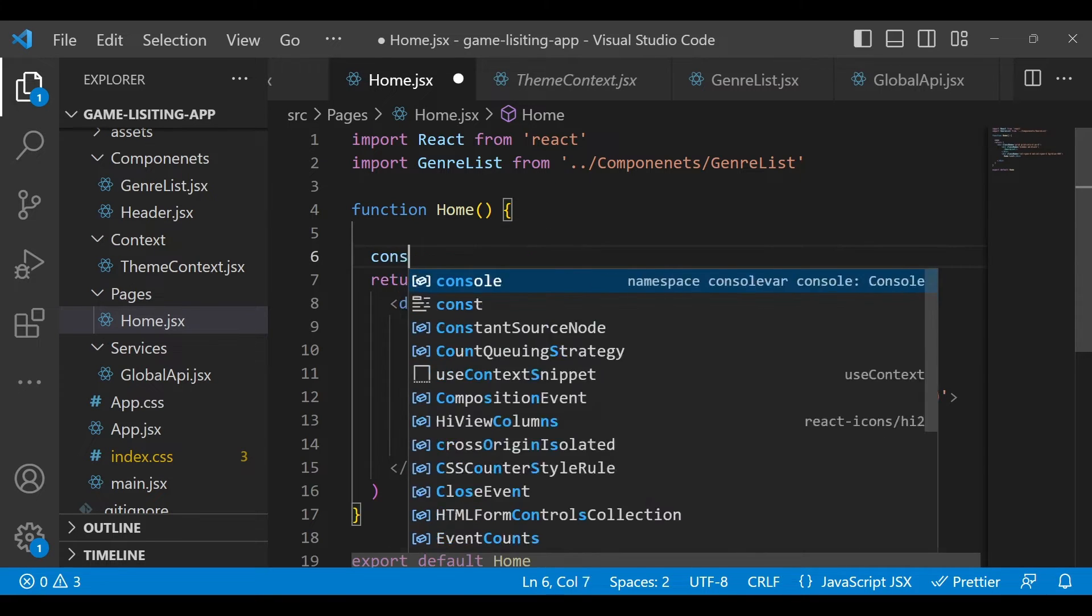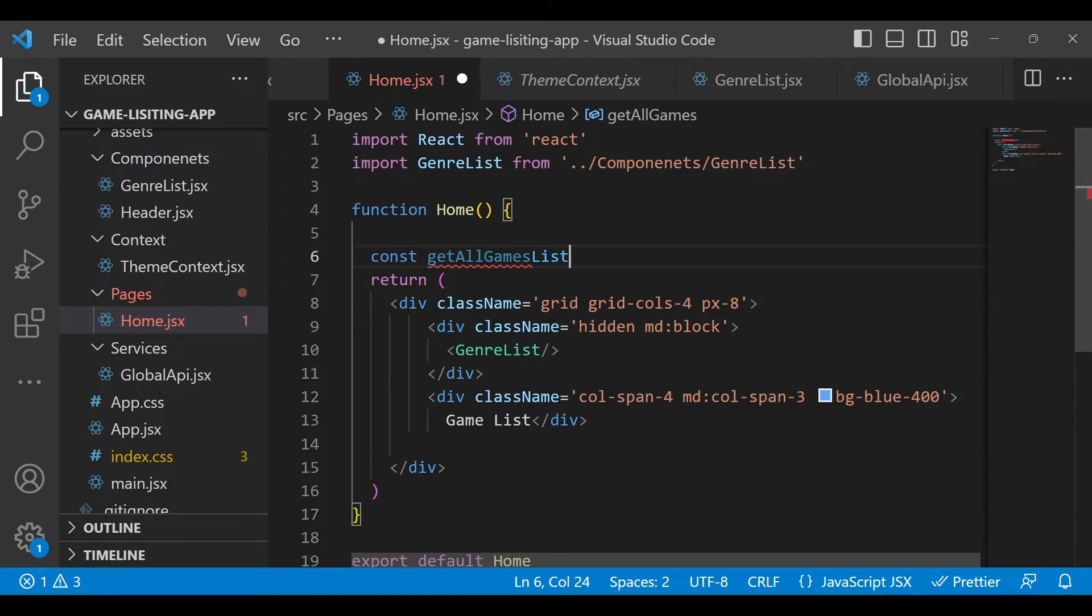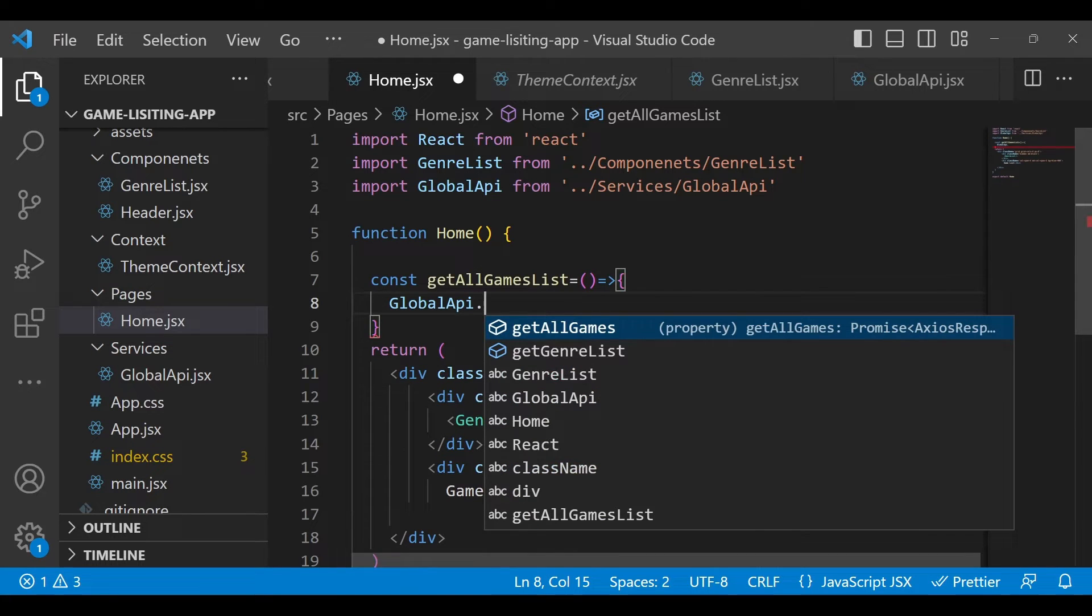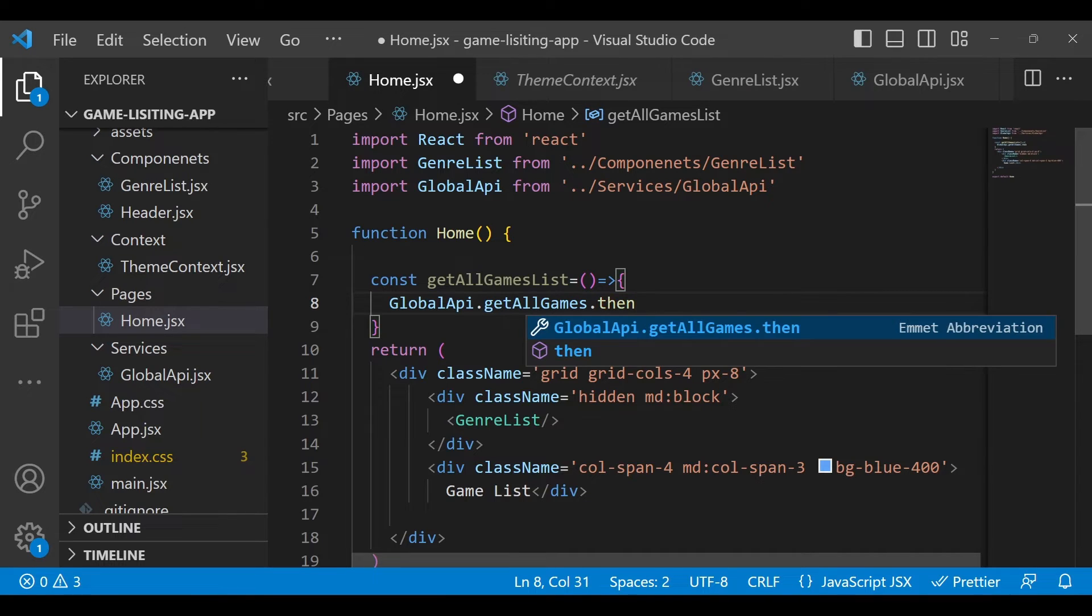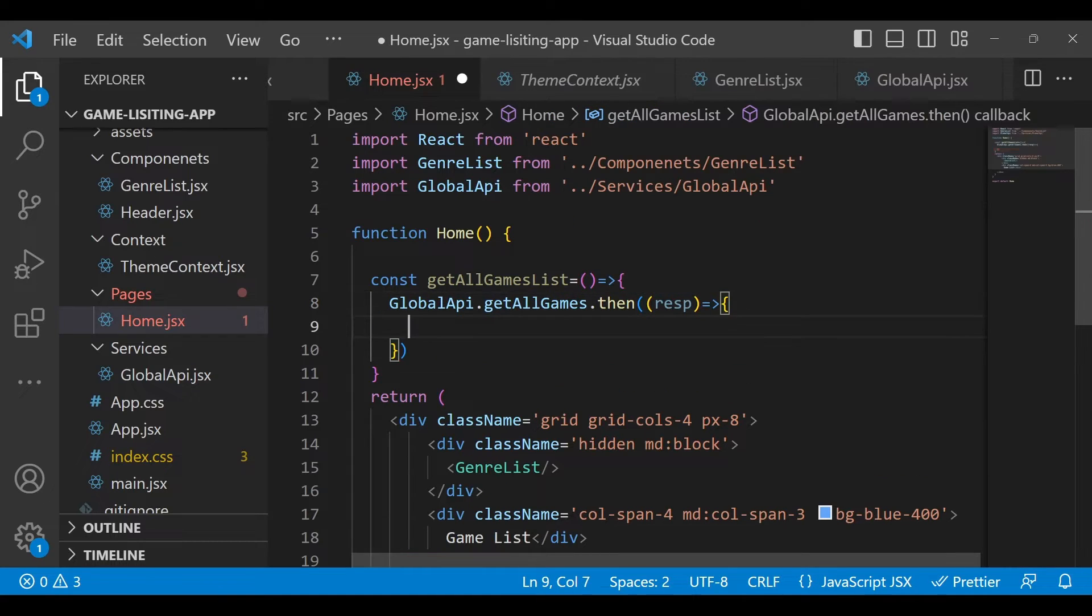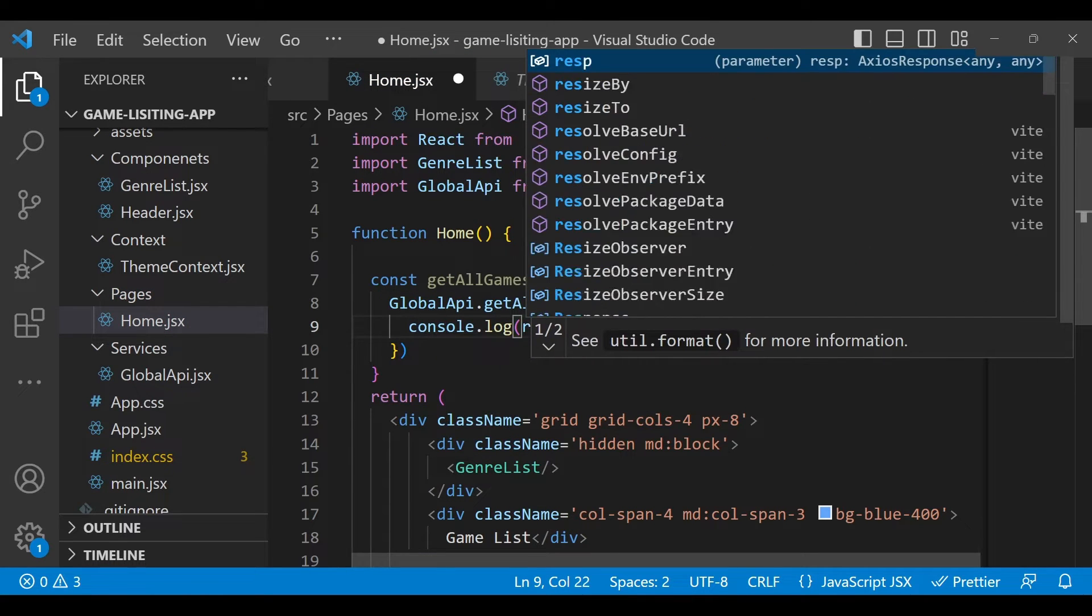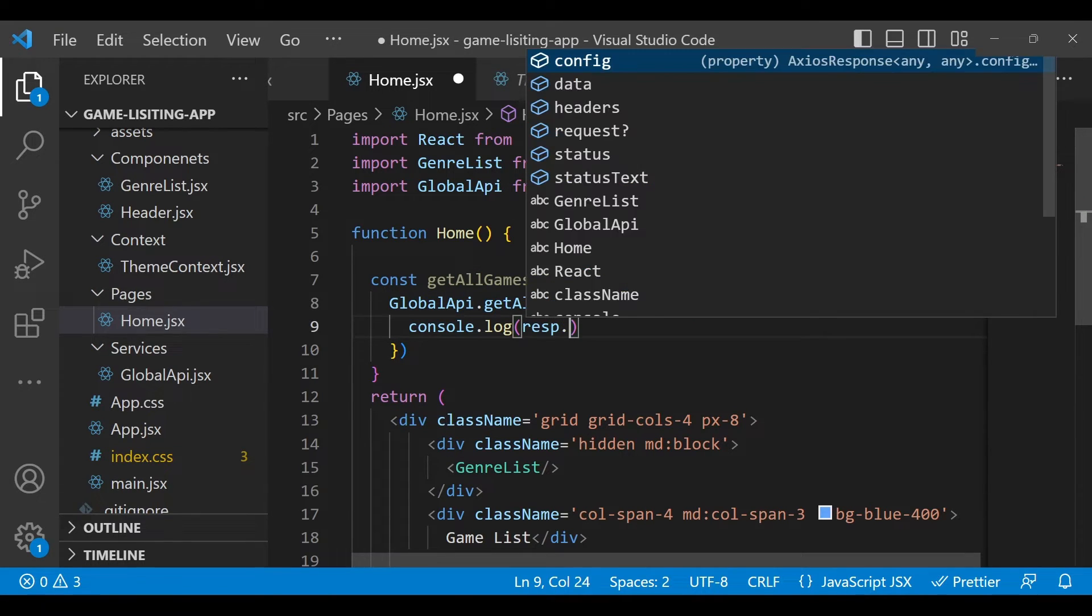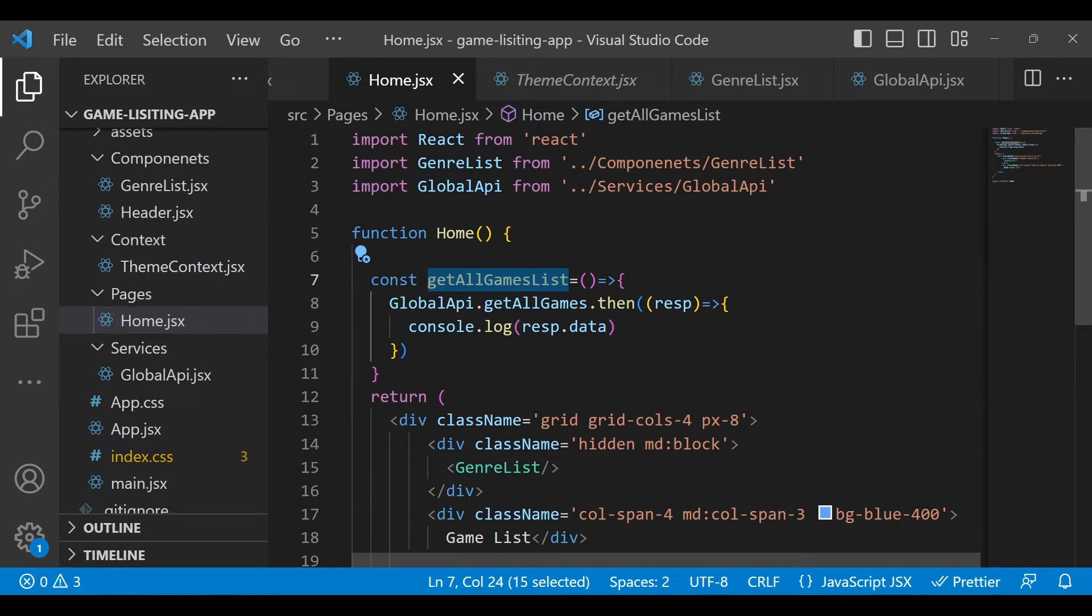Define one method called getAllGamesList using an arrow function. Here we will define GlobalApi.getAllGames, then write response and arrow function. If you console it, we will get the response. Obviously we are using axios so we will get the response in response.data.